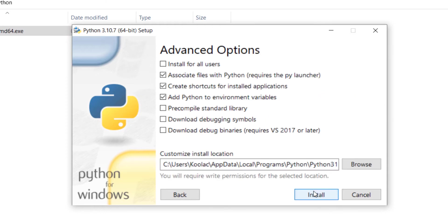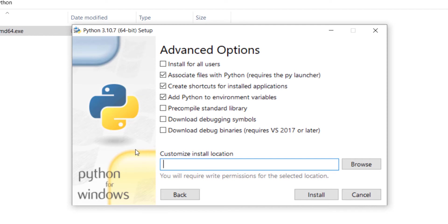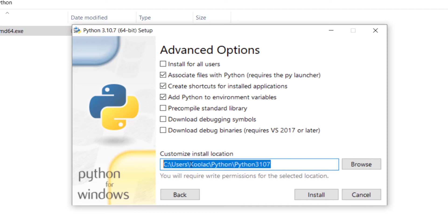Press Next, then choose another install location. Remember that the install location of Python is very important because there is a file called the interpreter at this path, which is a very important file. So you need to know the install location — for example, suppose I want to install Python at this path.